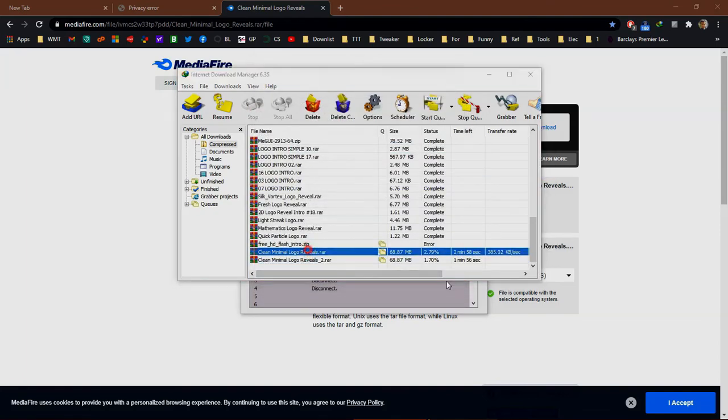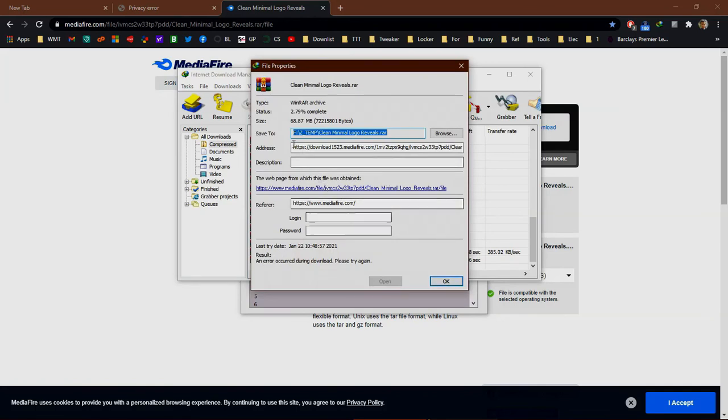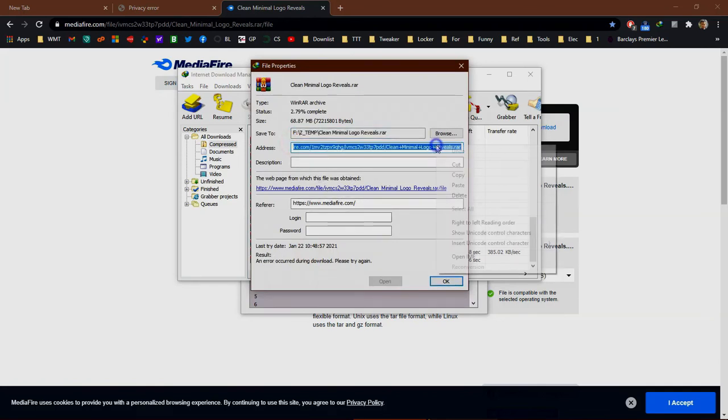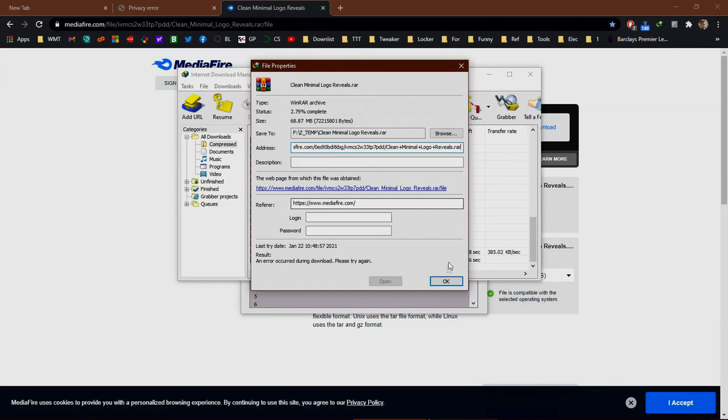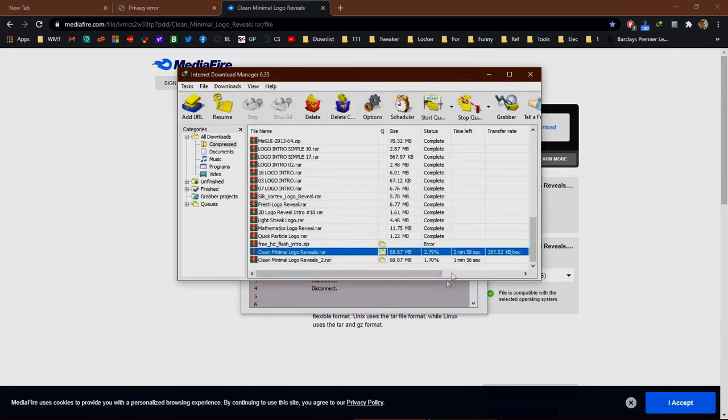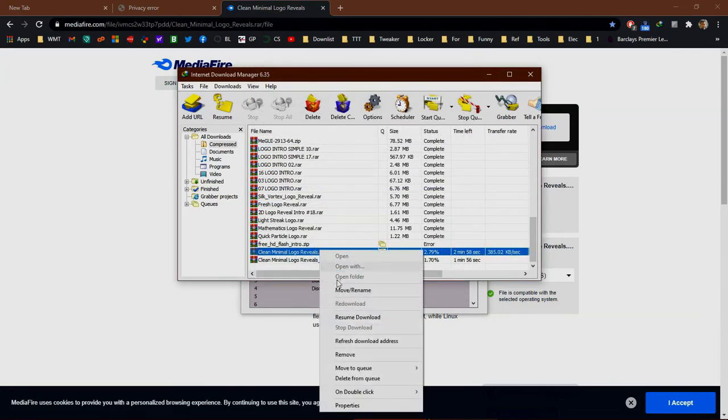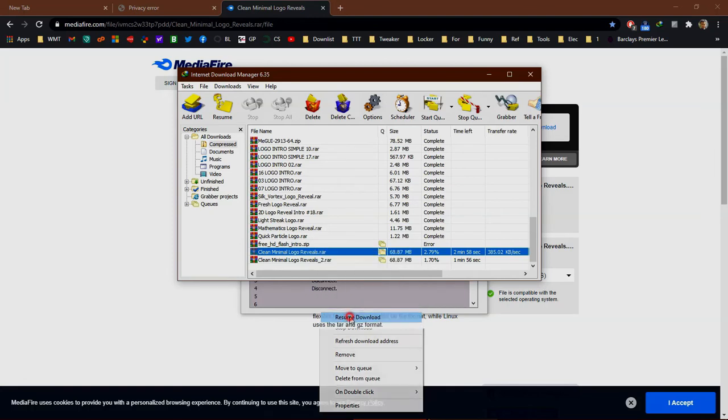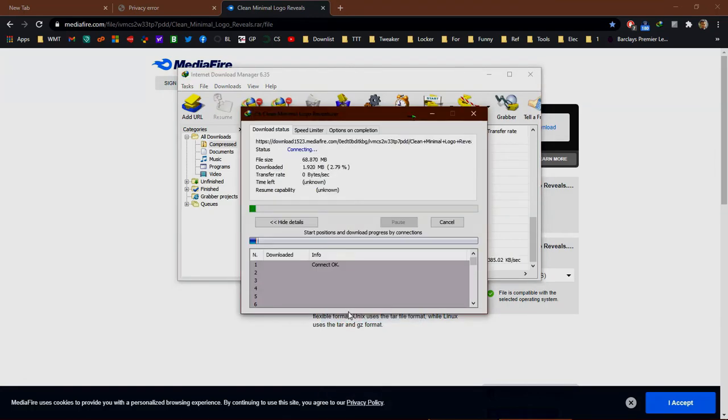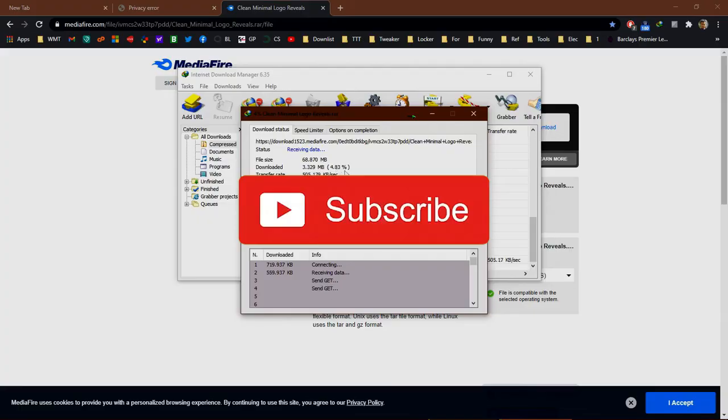Open the old download task, replace the old download address with the new download address, and resume download. Let's see—yep, it's working.